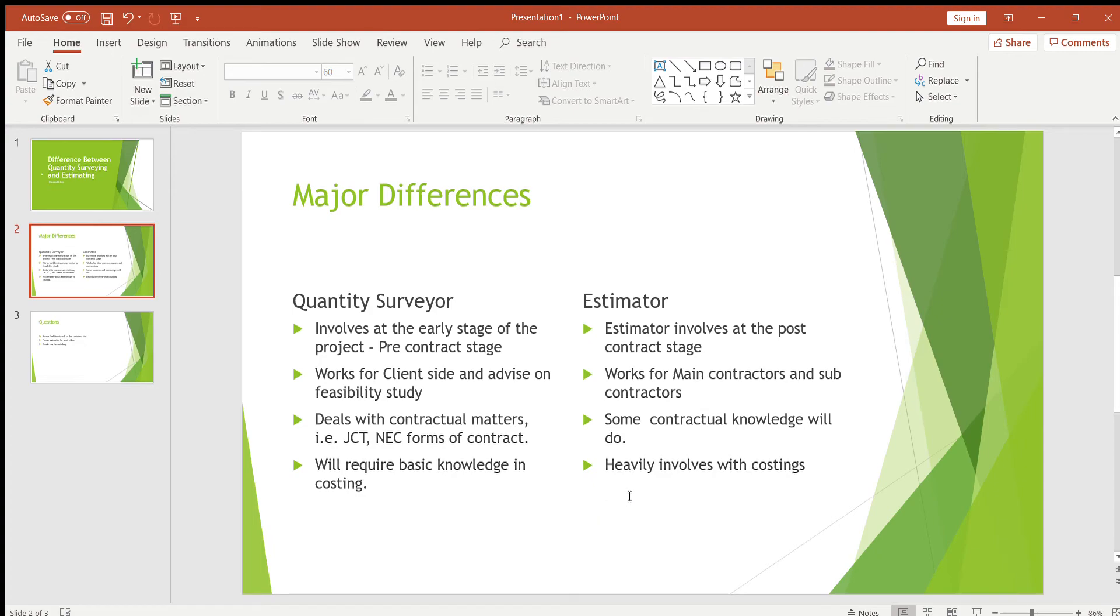Whereas an estimator heavily involves with costing, so he needs to do all his takeoffs, he needs to read all the detailed drawings, section drawings, elevations. He needs to understand every detailing of the job to do his costing.